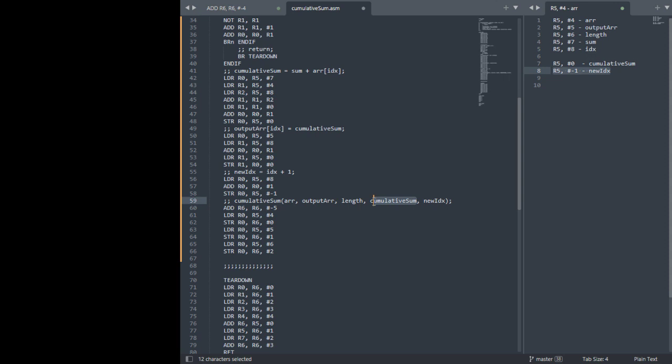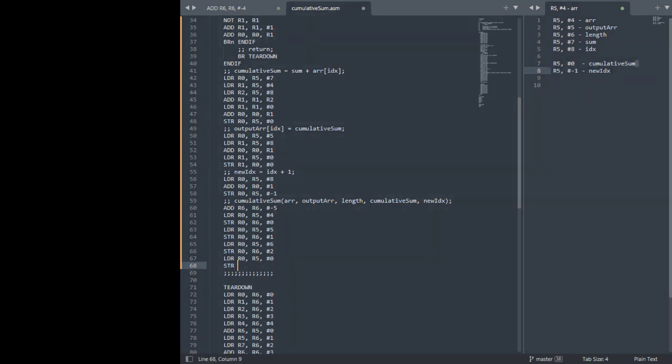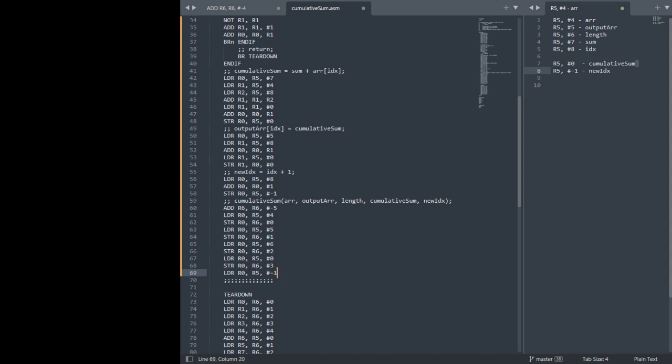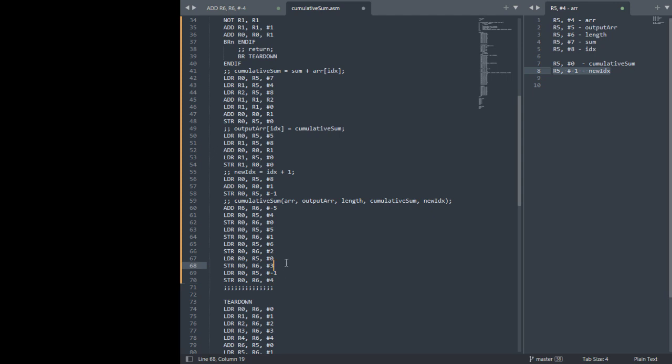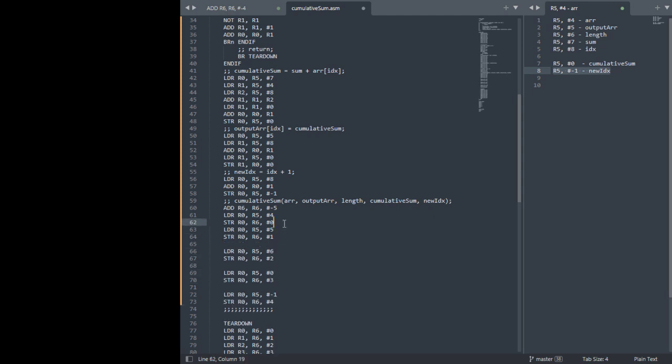We need to push cumulative sum. So sum, cumulative sum is at R5 offset 0, and we want to store that at 3. Now we need to load new index, which is at R5 negative 1 as we stated here, store that at 4. So we need to separate this to make it a little more readable.